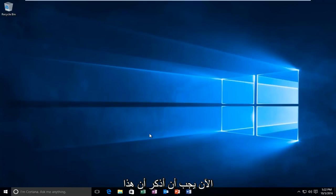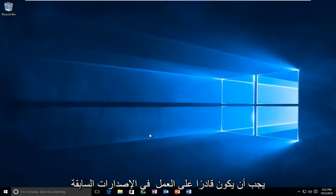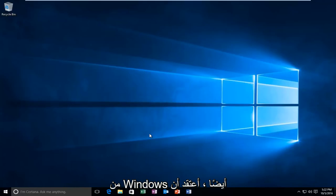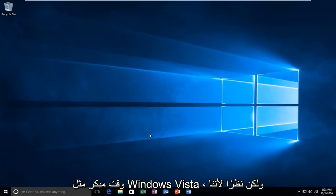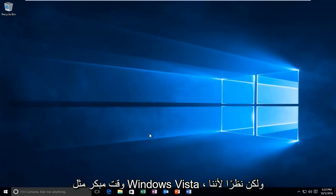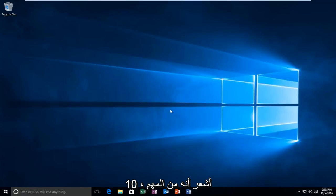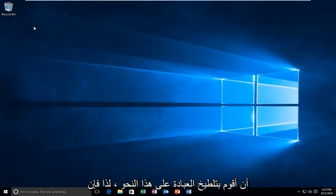Now I should mention that this should be able to work on earlier versions of Windows as well. I believe this method would even apply to versions as early as Windows Vista. But since we are conducting this review on a Windows 10 machine, I feel that it's important that I distinguish it as such.